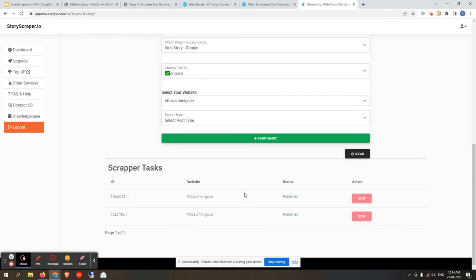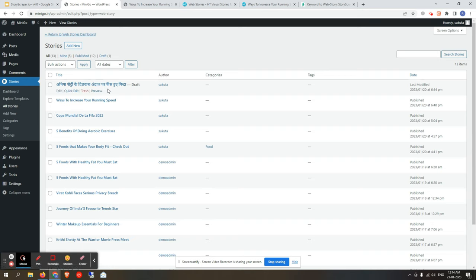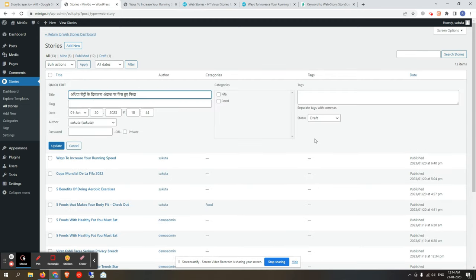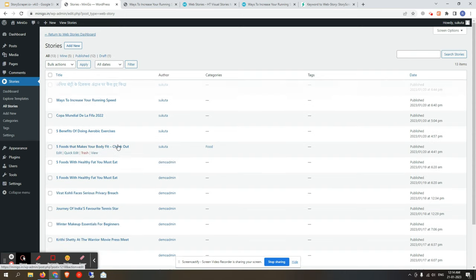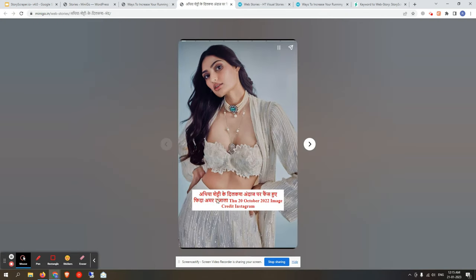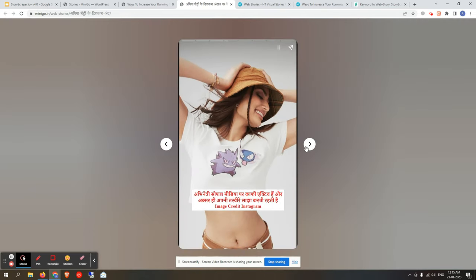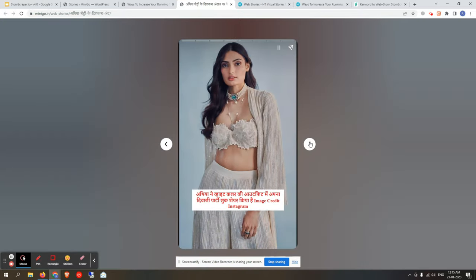Since we selected draft, the story is currently in draft status. To publish it, go to All Stories, quick-edit the story, select the category, change the status to Published, and click Update. You can then view it — the background is white and the text is red, as we configured.